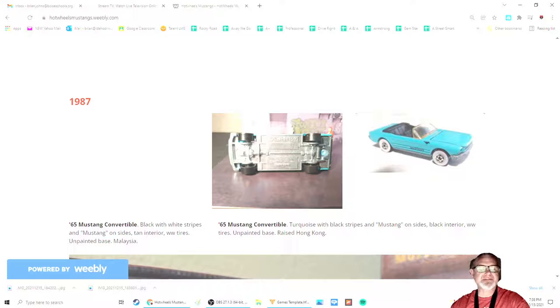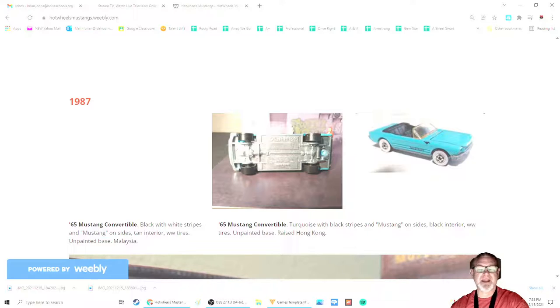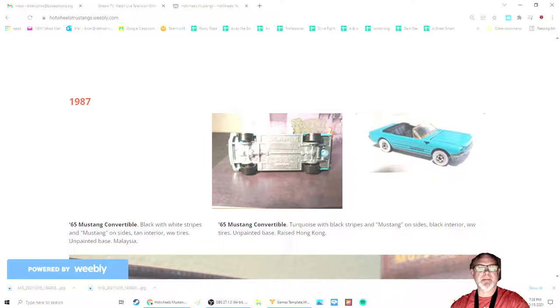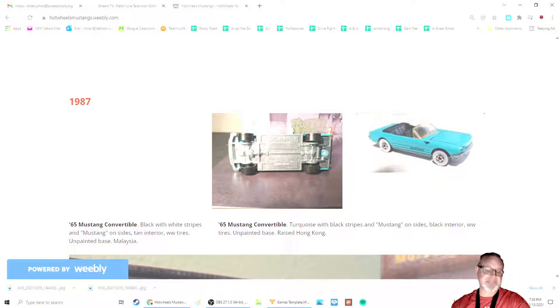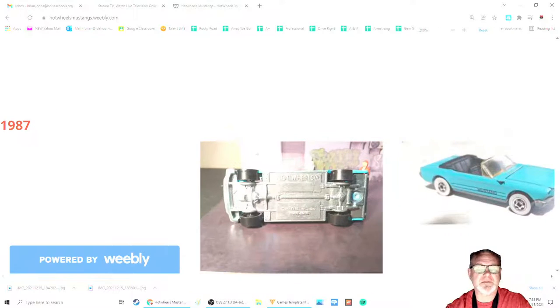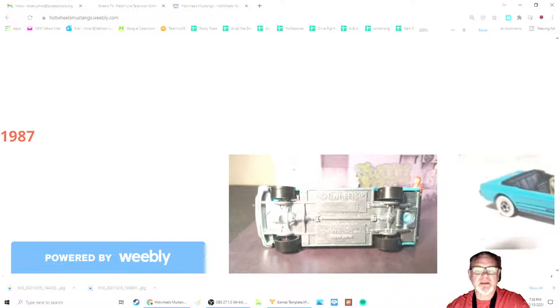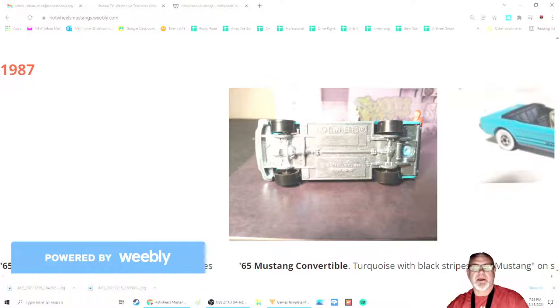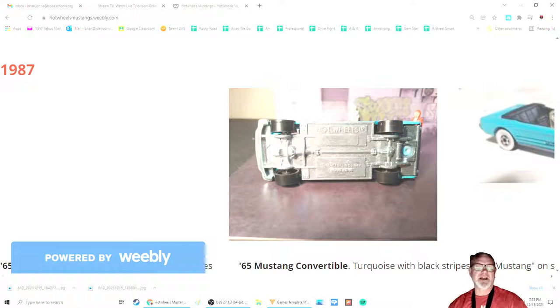The black one was made in Malaysia, while the turquoise one was made in Hong Kong. And for some reason, I don't know why, some of the Hong Kong versions on the bottom have what they call raised Hong Kong lettering. You can sort of see in this picture here, let me zoom in a little bit. You can see that where it says Mattel Incorporated, Hong Kong is raised, so it has raised lettering.